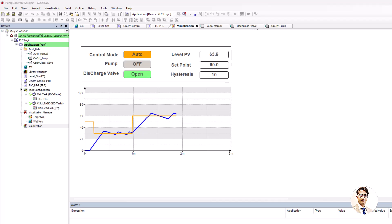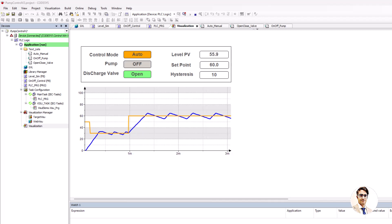We can see that the level present value oscillates around the set point based on the hysteresis. For example, now the set point is 60 and the hysteresis is 10, so the level oscillates between 55 and 65.